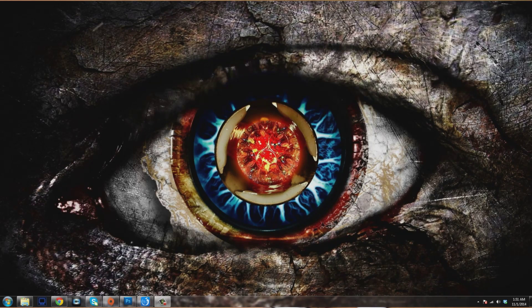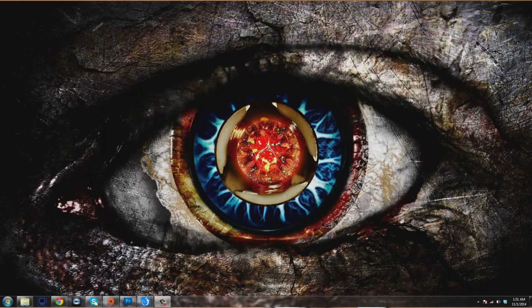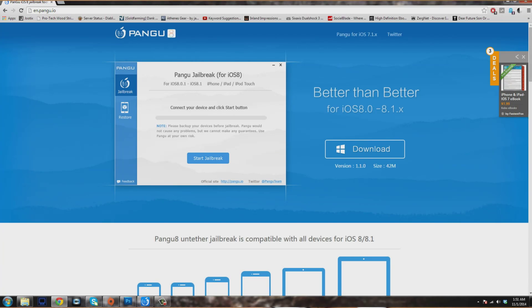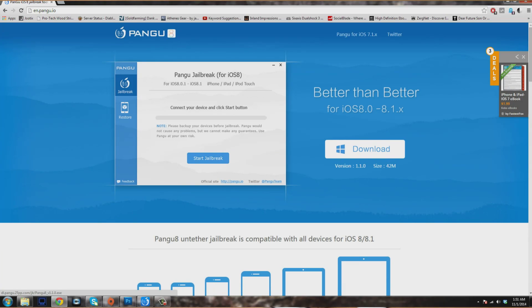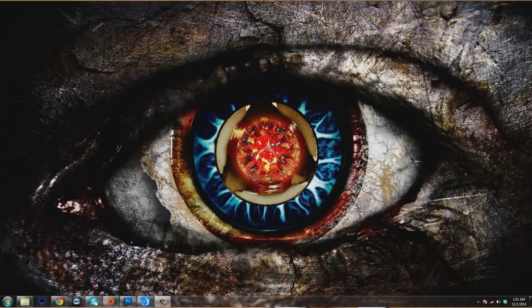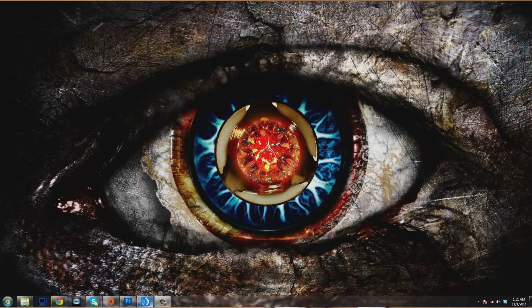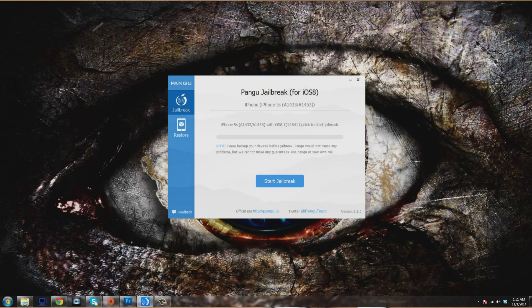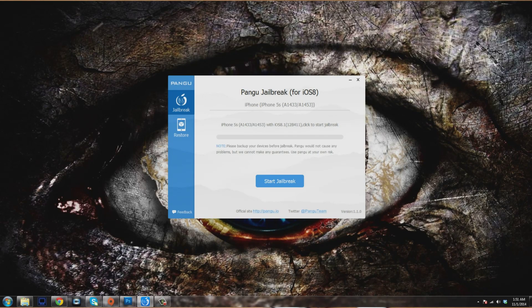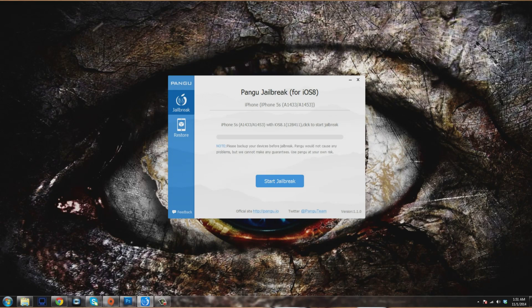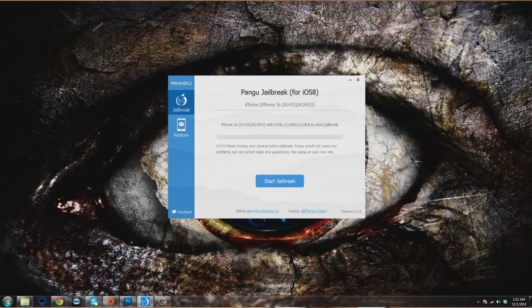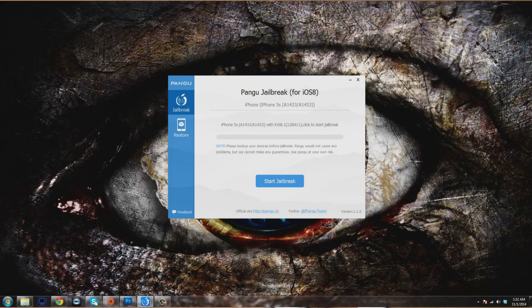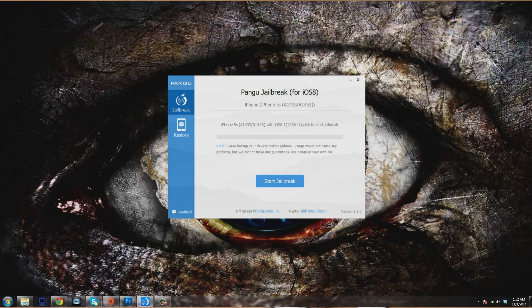Let's go ahead and get started with this extremely simple process. The first thing you want to do is go to this website. I'll put a link in the description below. Download this Pongu jailbreak tool. It's 42 meg so it shouldn't take too long. Once you've downloaded that, go ahead and open it up. You can see it's in English, which is a really nice step up from what we were used to seeing, which was basically just a bunch of random characters.